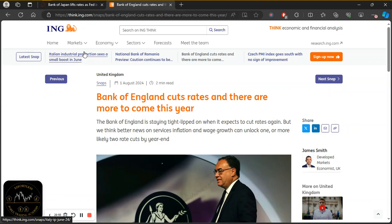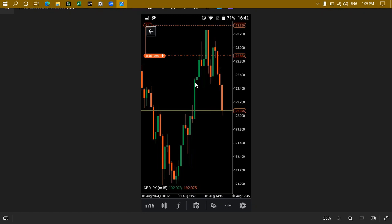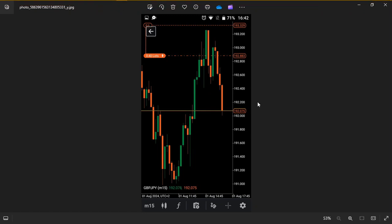Welcome to another video, traders. In this video we'll be looking at a trade that I took — this is essentially a 'how to trade the news' edition. I'll be showing you this GBP/JPY trade where I took a sell position after we had the Bank of England interest rate decision. I'm going to show you the trade first and then explain the reasons behind why I actually executed this position. This is GBP/JPY on the 15-minute time frame.